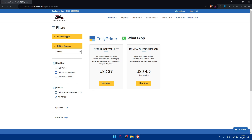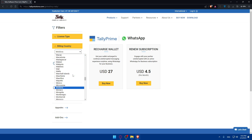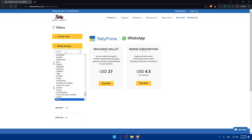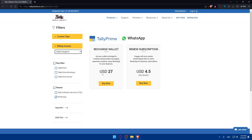Select 'WhatsApp' because we would like to connect it to WhatsApp. You can see options for 'Recharge Wallet' and 'Renew Subscription'. Recharge your wallet to continue uninterrupted messaging using WhatsApp for your business, or renew your subscription for an active WhatsApp for Business subscription. Make sure to choose the right country, because the price will change from one country to another.